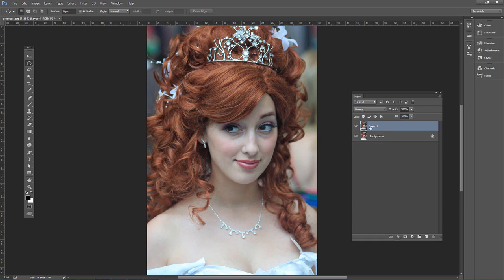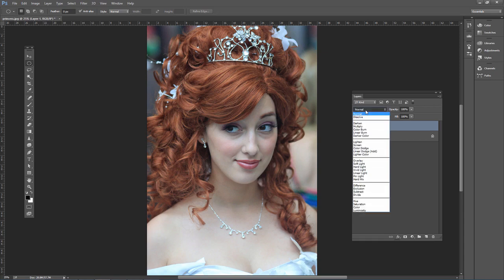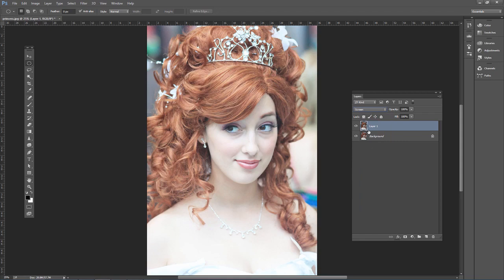Let's change the layer blending mode of this top layer to Screen, which will lighten it a bit.